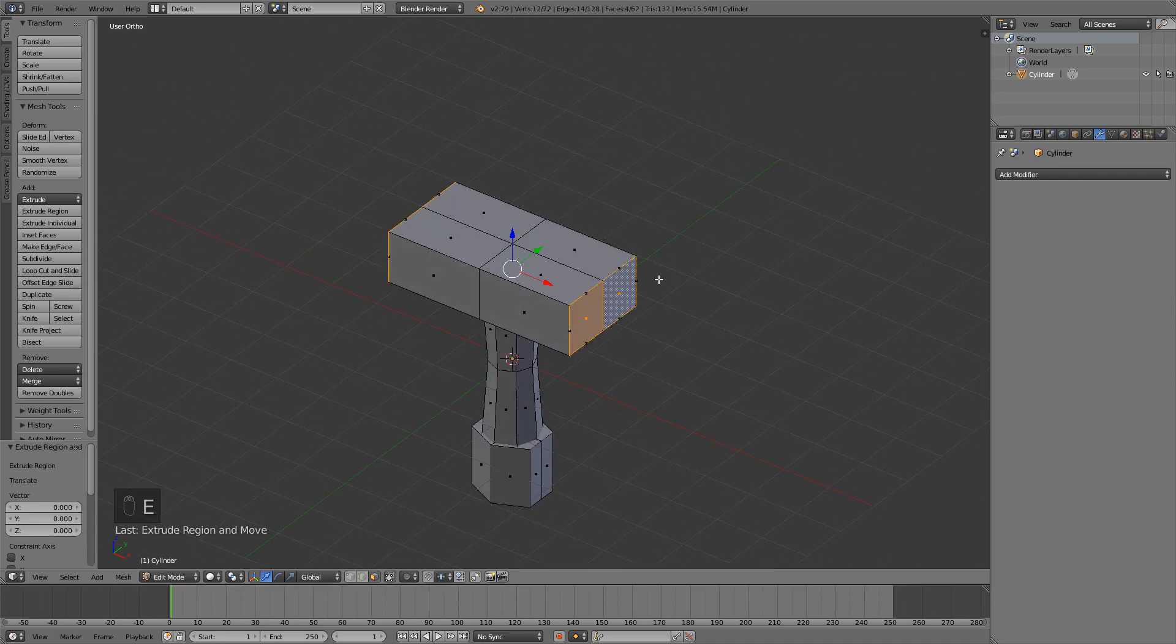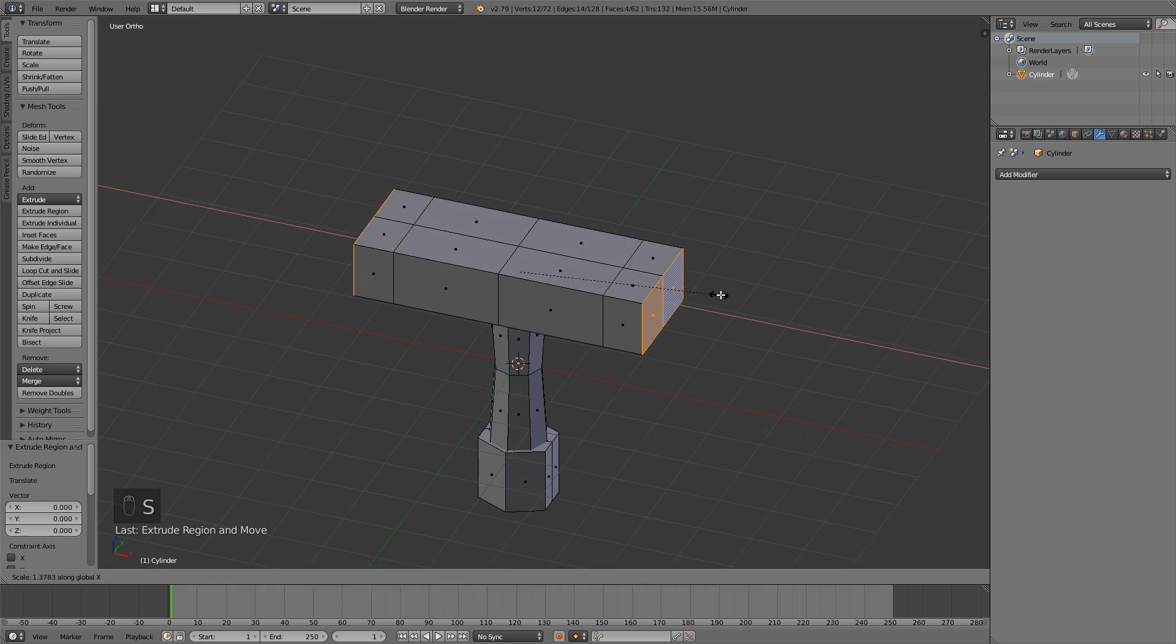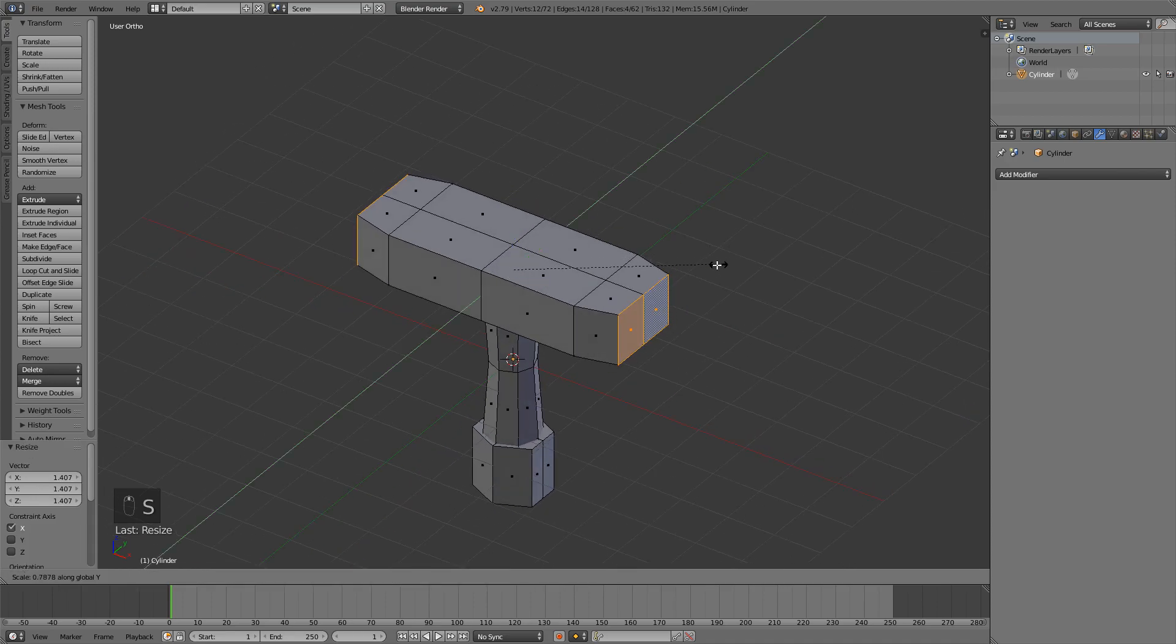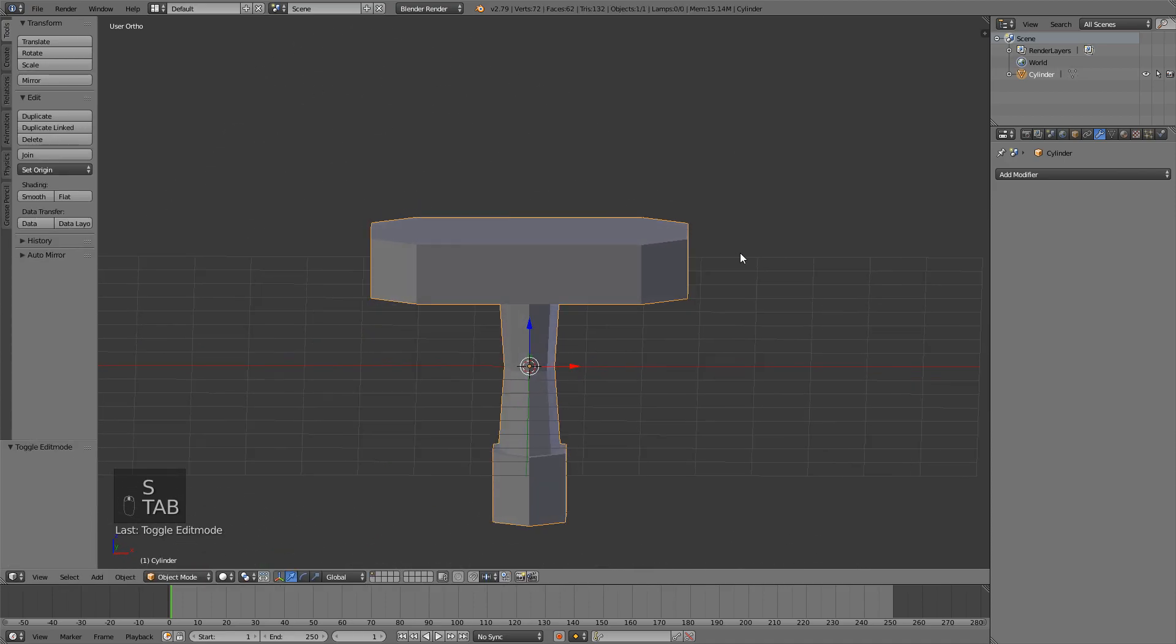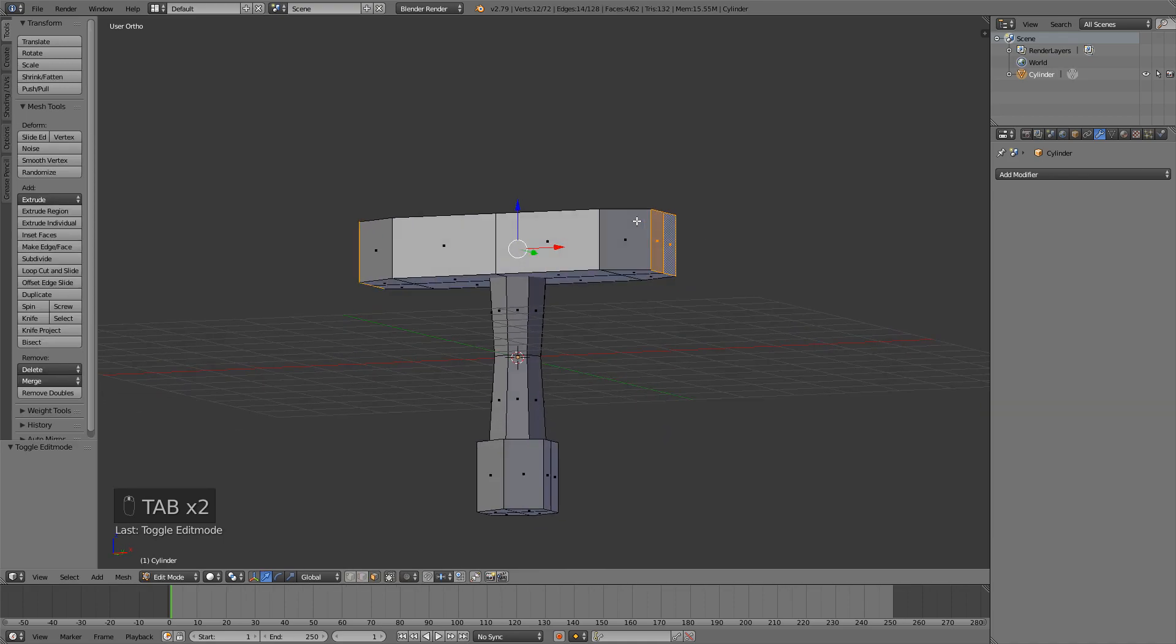We can also go into face select mode and then just select these side faces, extrude, right click so it deselects it, press S X to scale on the X axis and then just scale on the Y axis, and again you get this cool shape.